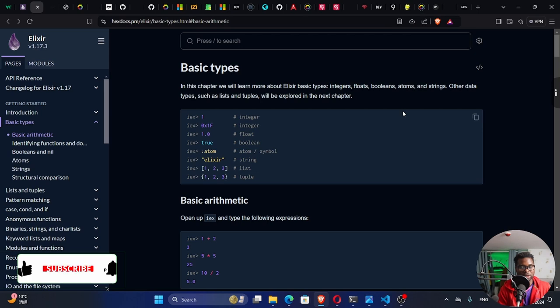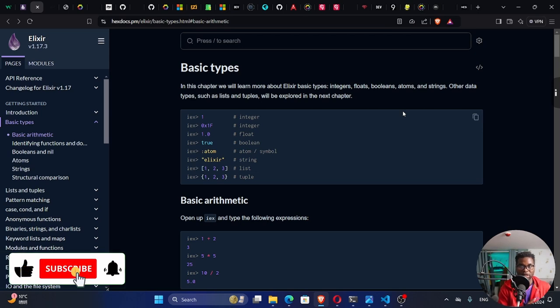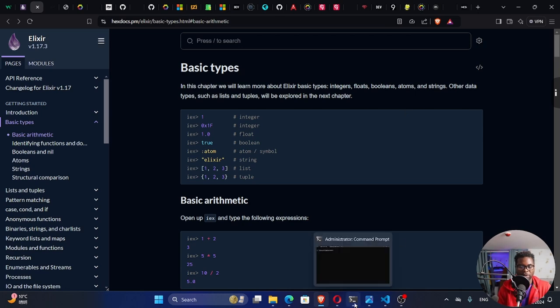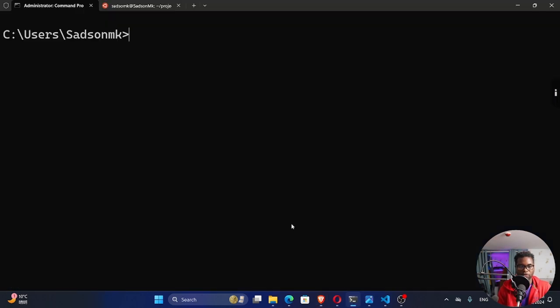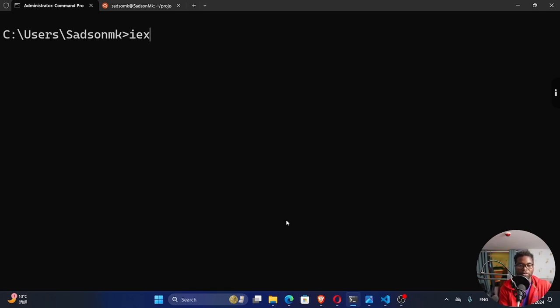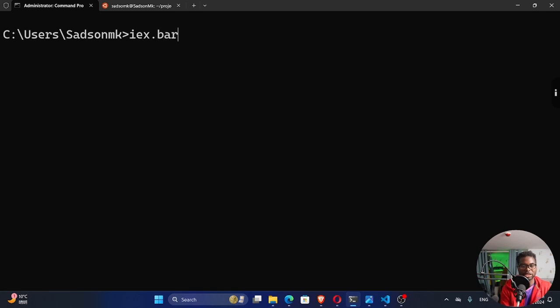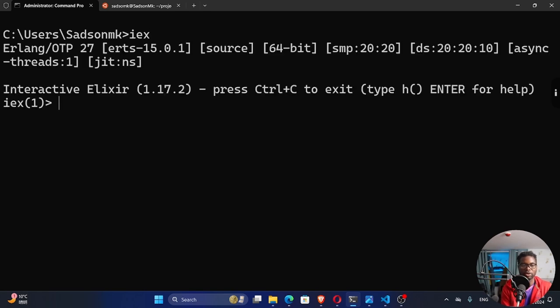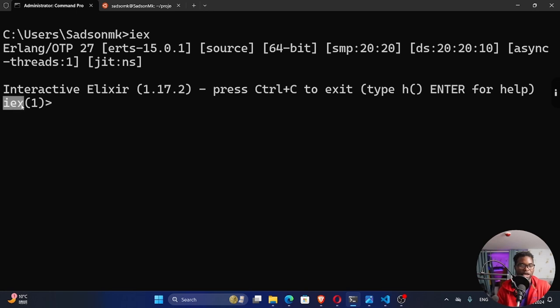Let's jump into our interactive Elixir and play around with these basic data types that we have in Elixir. I have my terminal open right here. So for me to run interactive Elixir, I have to run IEX right here. But of course, I'm in the command prompt. If I was in PowerShell, then I have to put a .bat extension right here. But I'm not in PowerShell. I'm in command terminal. So I can run this and you can see our interactive Elixir is up and running. You can tell by this prefix right here.